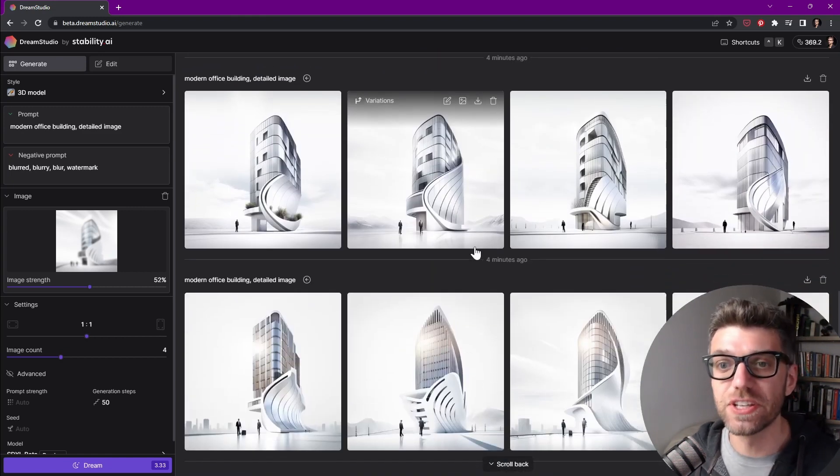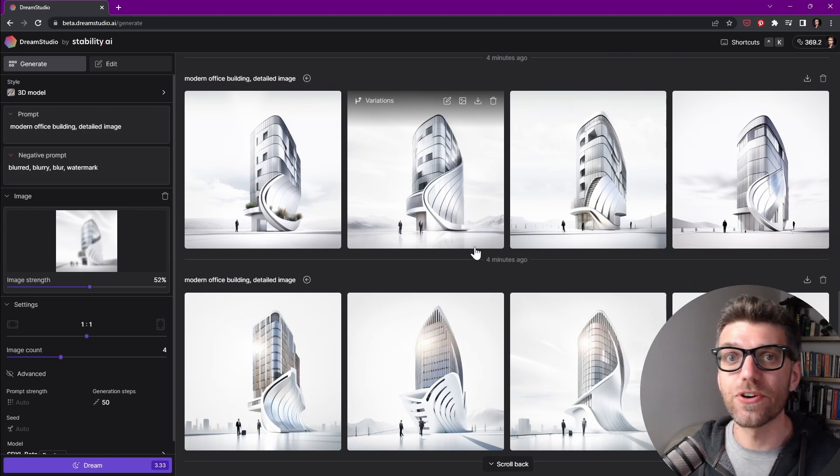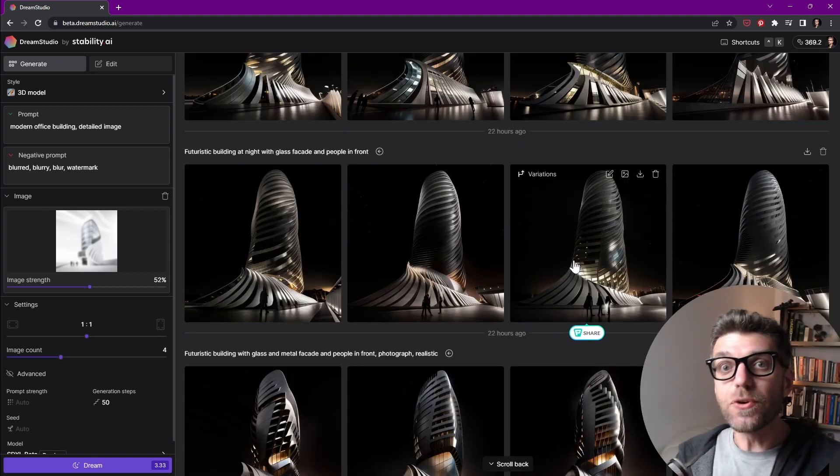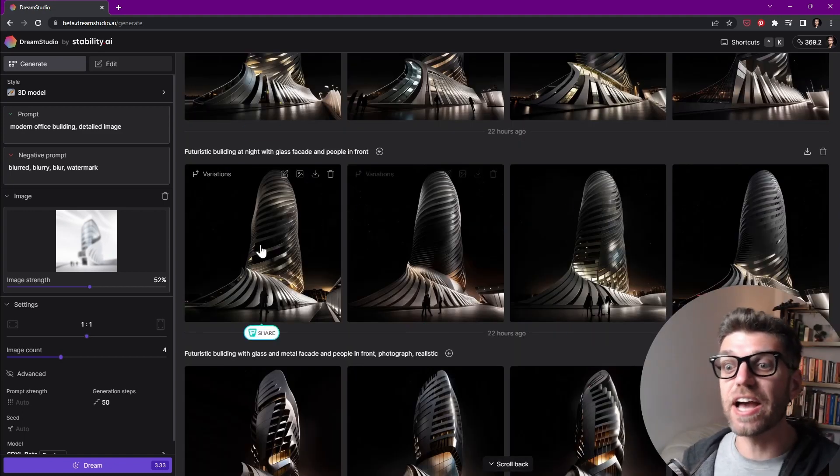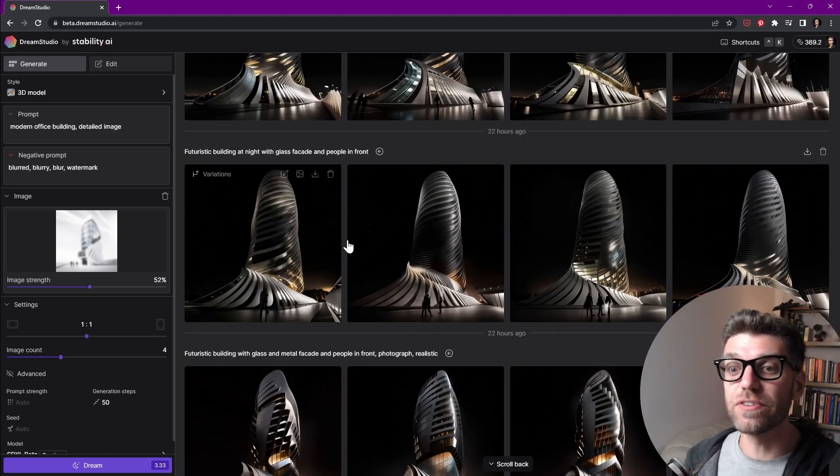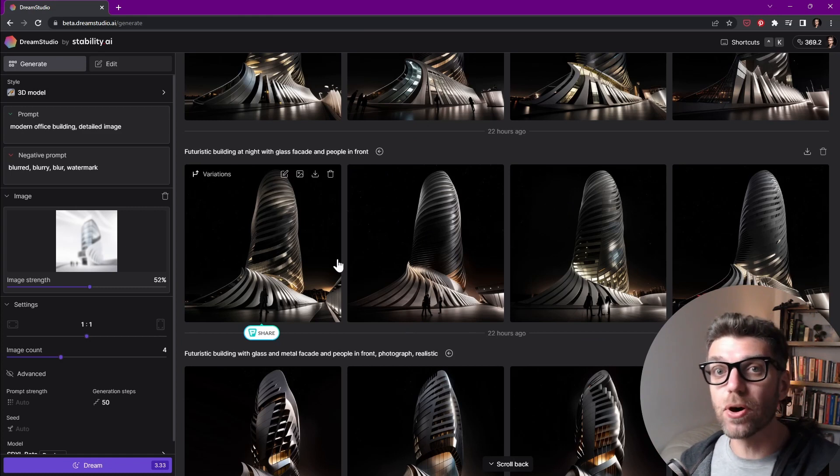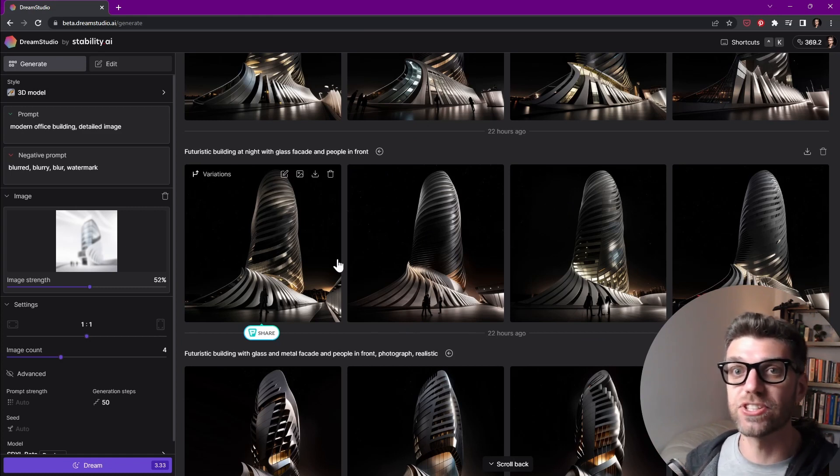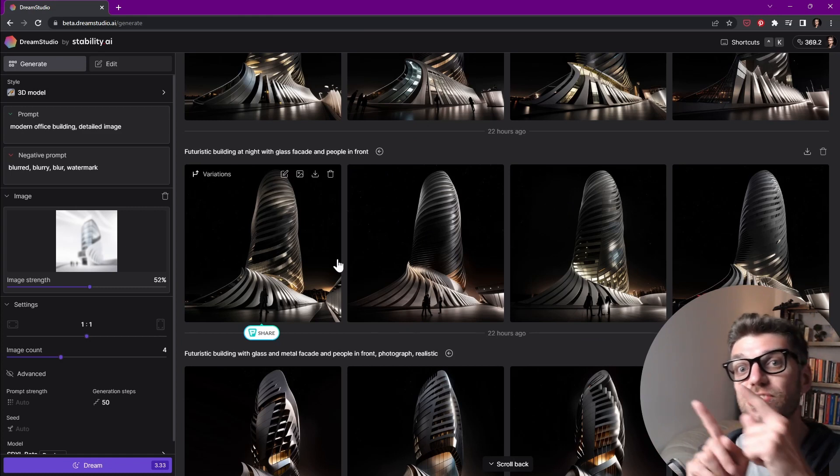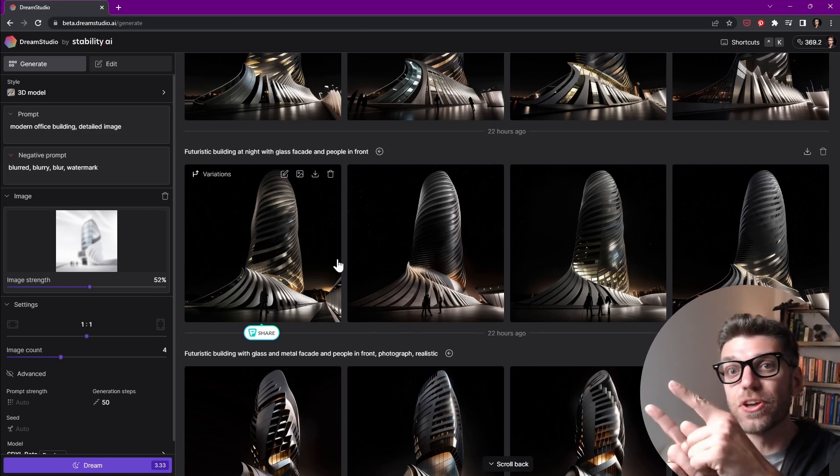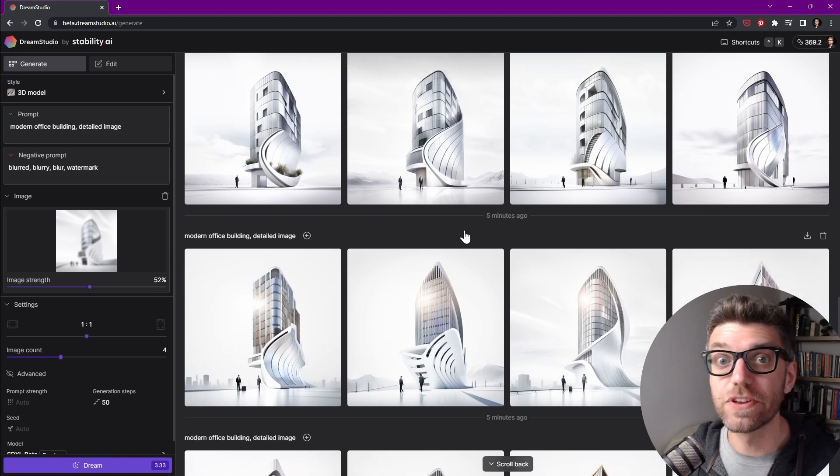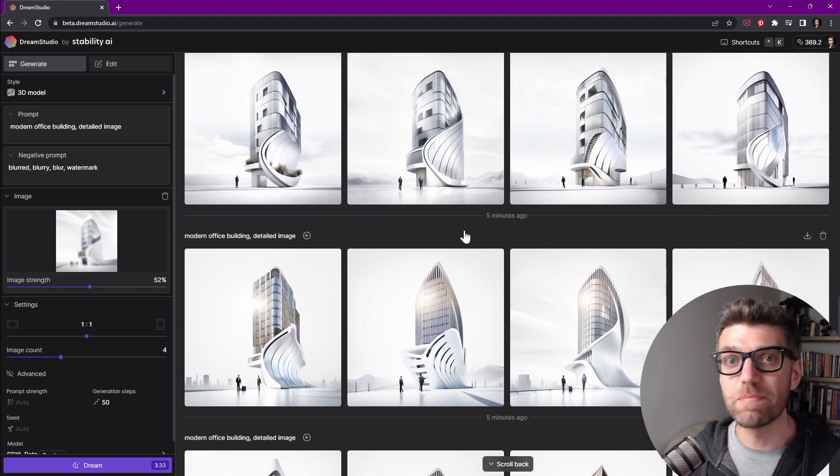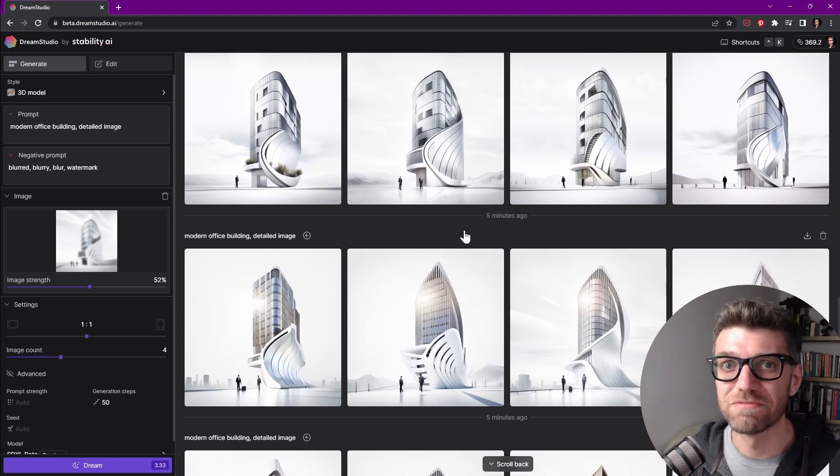So thanks very much for watching this. You can support my work on Patreon. If you're interested to know how we generate these kind of images from a 3D model instead of a sketch, then check out this video over here. And if you like to see more videos like this, let me know in the comments. See you next time.